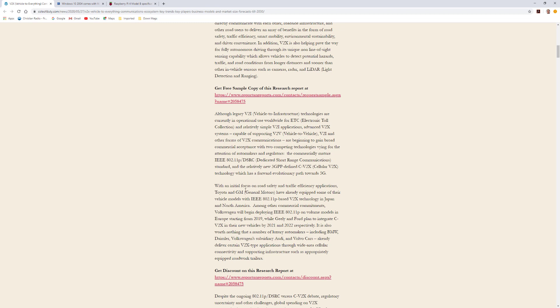Notice what we see here. With an initial focus on road safety and traffic efficiency applications, Toyota and GM have already equipped some of their vehicle models with 11p-based V2X technology in Japan and North America. Among other commercial commitments, Volkswagen will begin deploying 11p on volume models in Europe starting from 2019. Geely and Ford, however, plan to integrate CV2X in their new vehicles. It's also worth noting that luxury automakers like BMW, Daimler, Volkswagen subsidiary Audi, and Volvo already deliver some kind of V2X-type application through wide-area cellular connectivity.